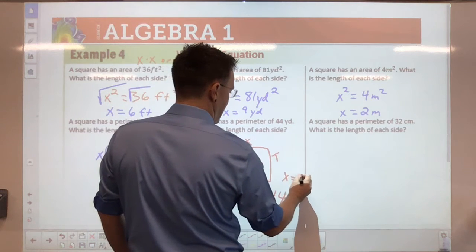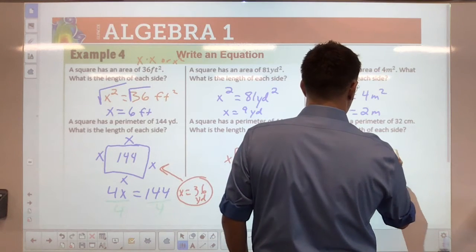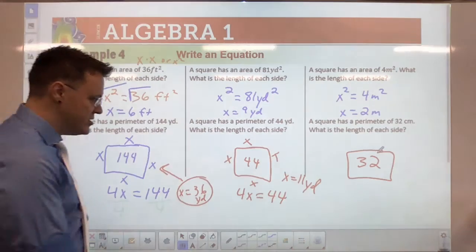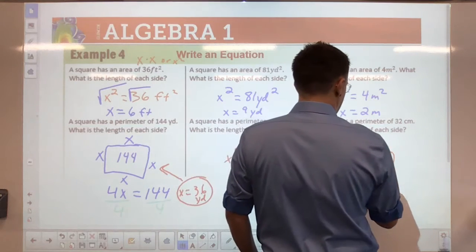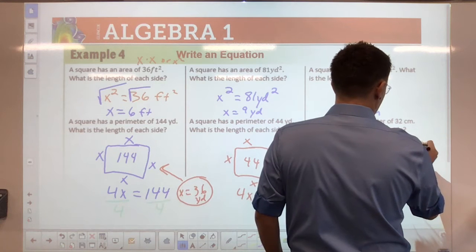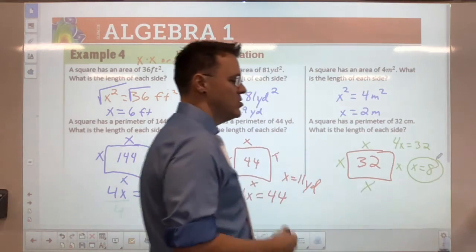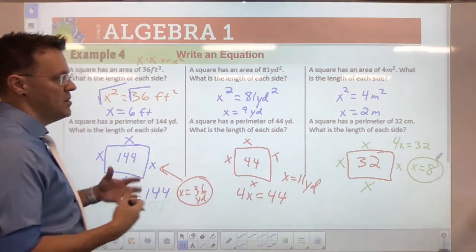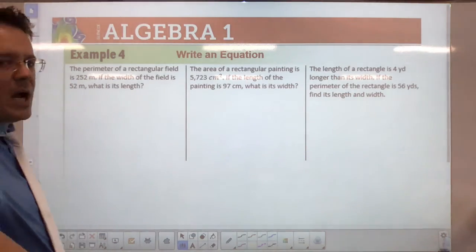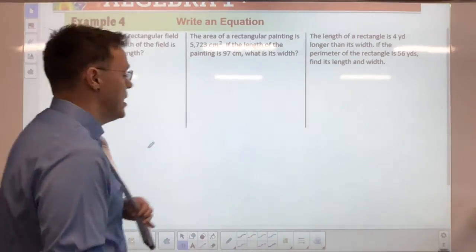Last square perimeter problem: a square has a perimeter of 32 — what is the length of each side? Set it up: 4x equals 32. Divide by 4 and x equals 8. Know how to set these up because they will be asked, and start learning to draw a picture for each problem.